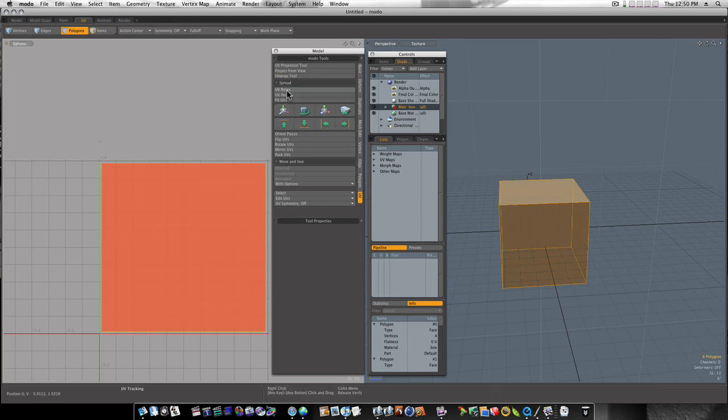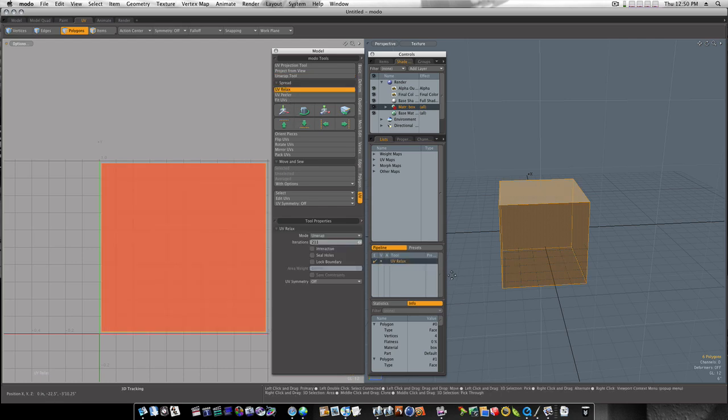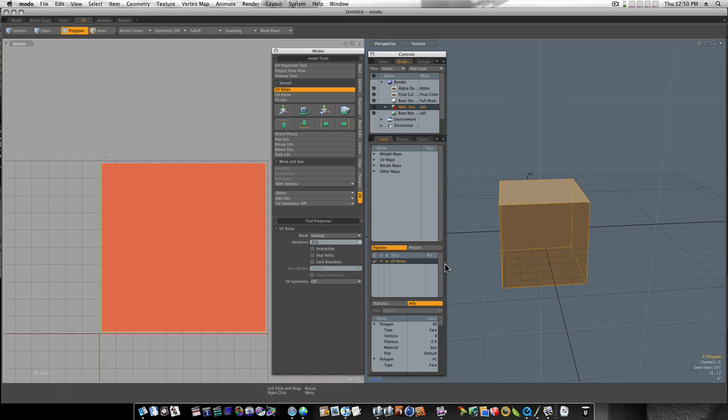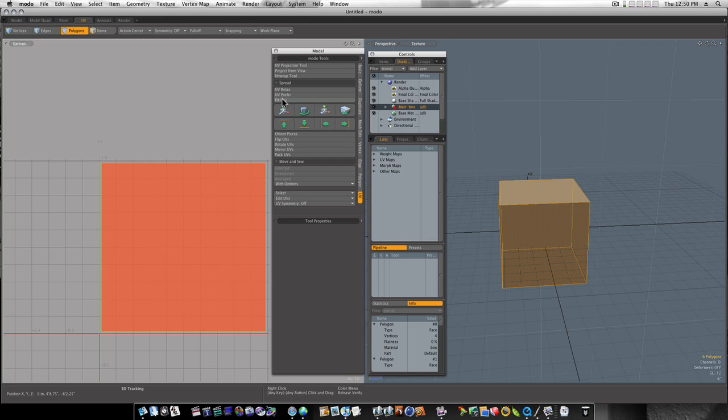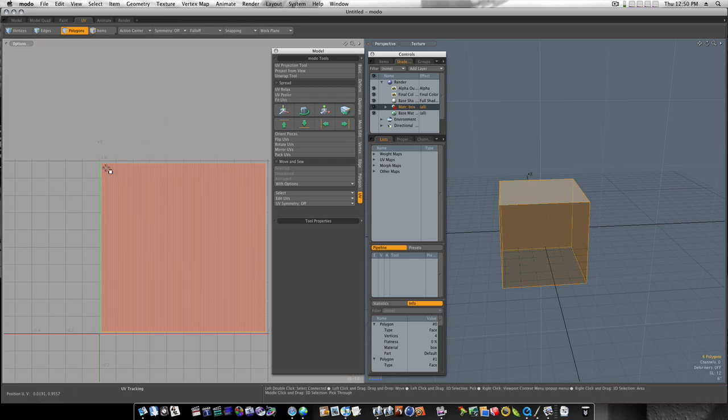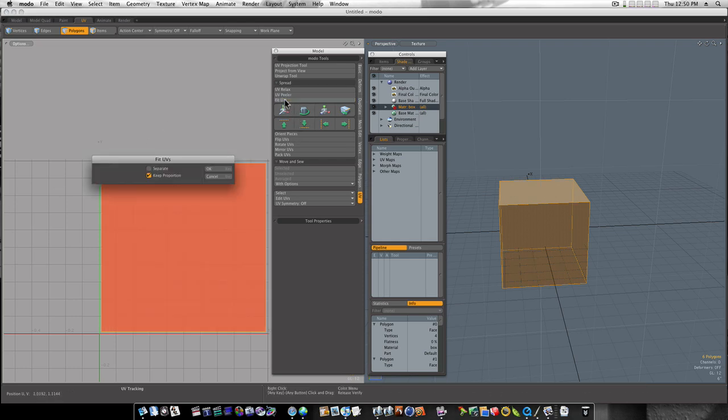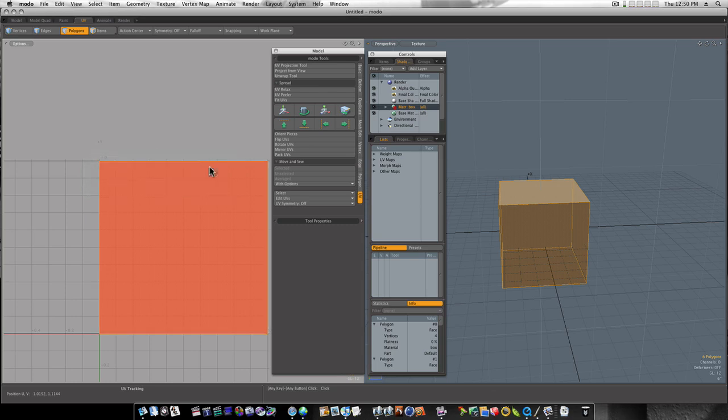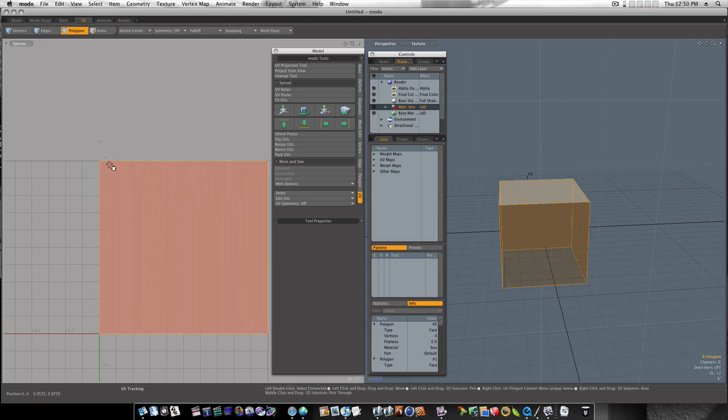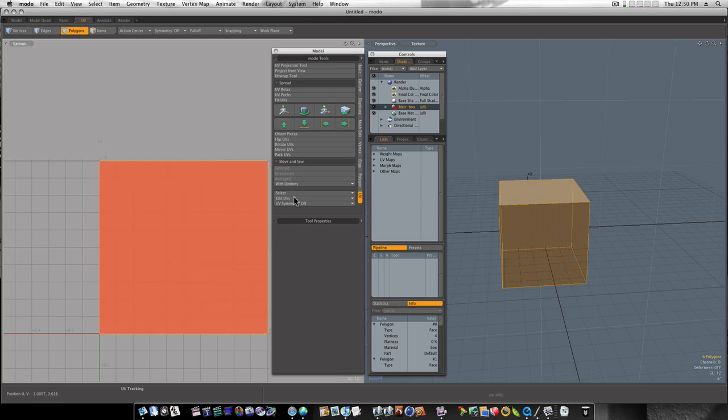If you want to use the UV relax, you can do that too. It just depends on what types of UVs you're doing. Now what I'm going to do is go to fit UVs. You can see that it's not quite all the way out to the edge. I'm going to say fit UVs, say okay. And you can see there that took that all the way out around to the edge there.